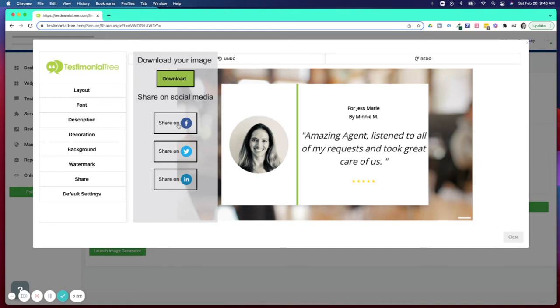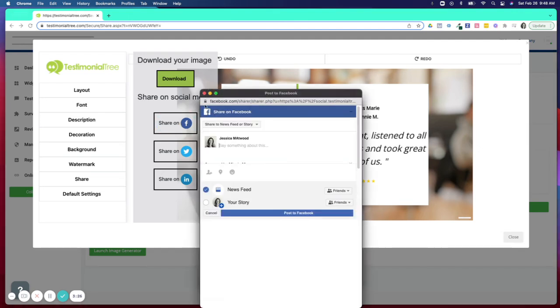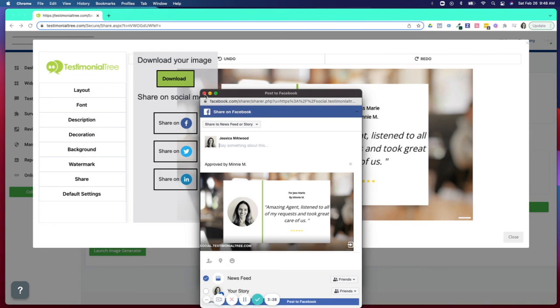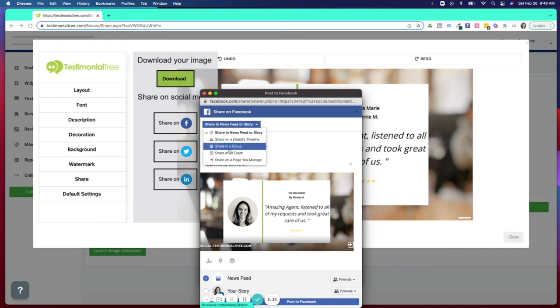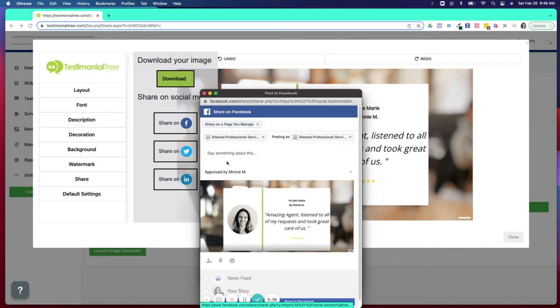You will again have that opportunity to select where you're sharing. So you can choose to post that again if you'd like on your personal page, or if you'd prefer sharing a page you manage.